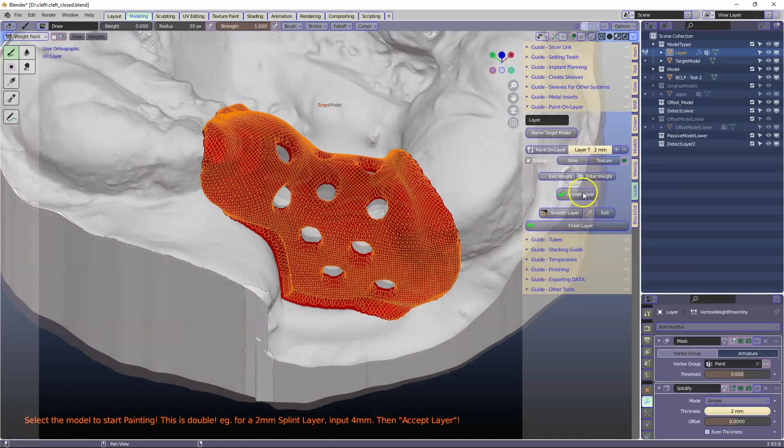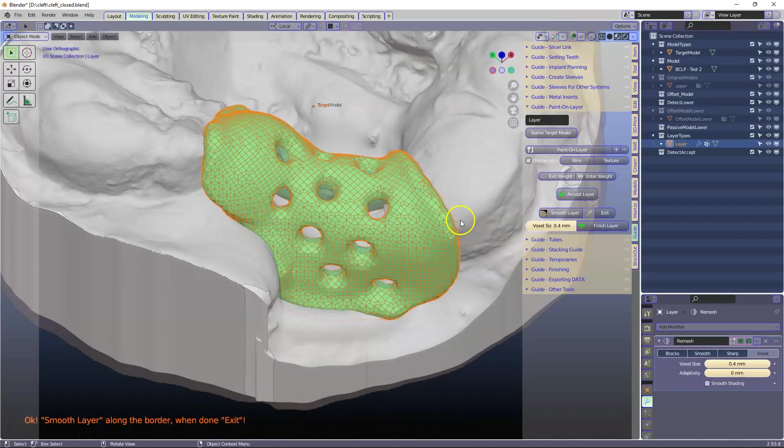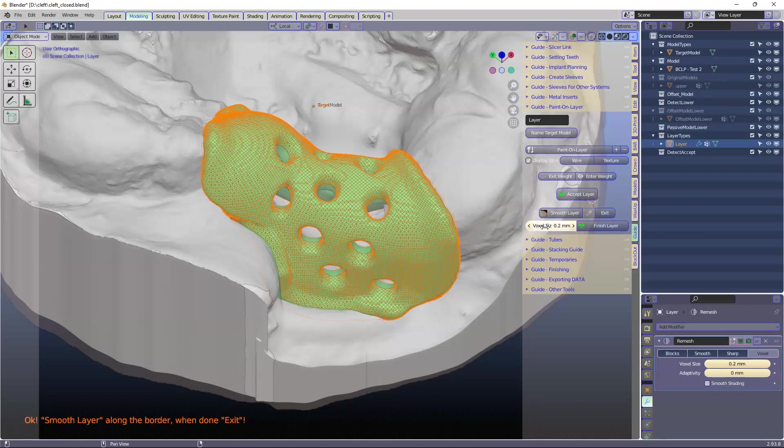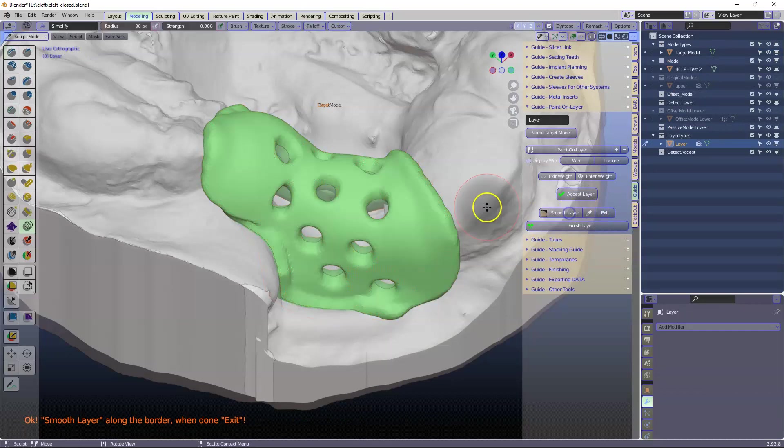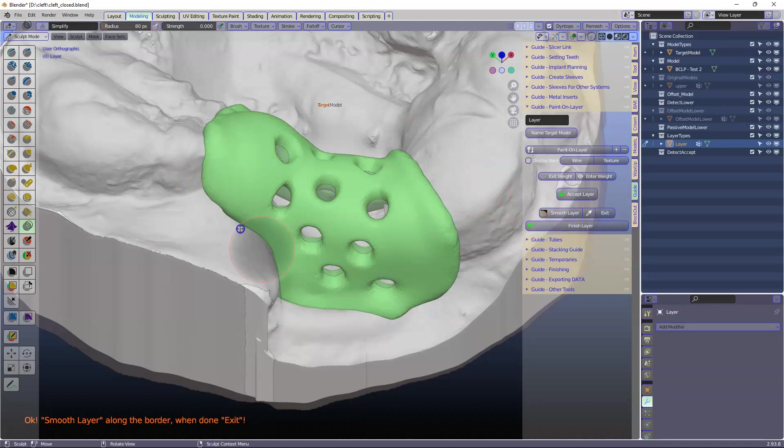Assuming this is okay we're going to then accept this layer. Put the voxel size quite small because we want it pretty fine. We're going to smooth this like that.